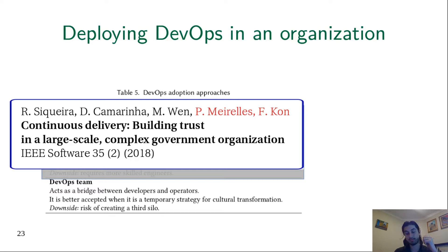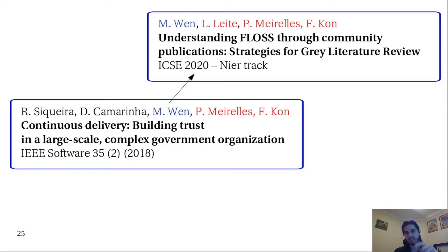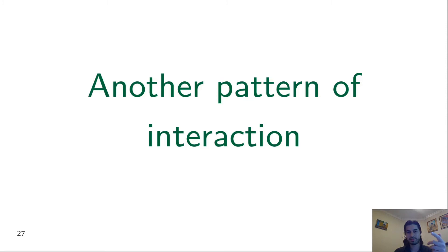By the way, Gustavo Pinto, who's here as an author, also published a paper in ICSE in the NIER track. But this talk is about another pattern of interaction that was not foreseen in those works that we studied in the survey. This pattern we call platform teams.